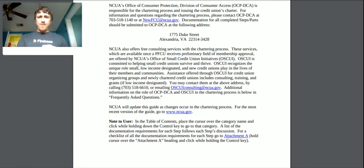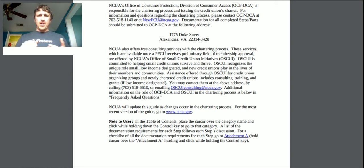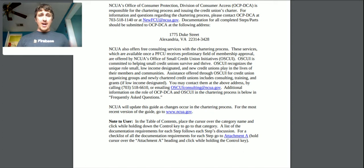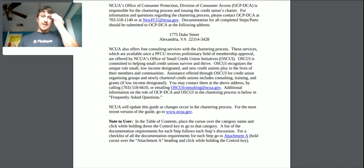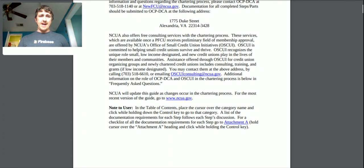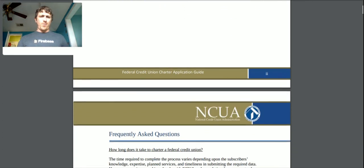The assistance offered through OSCUI includes consulting, training, and grants if it's been low-income designated. I don't know if 'low-income' means we have a very small quantity of dollars starting with, or if it means it's only for low-income people — we'll figure it out. You can contact them at the given address, phone number, or email. Additional information on the role of this group is provided in the frequently asked questions, and they try to keep this guide up to date.